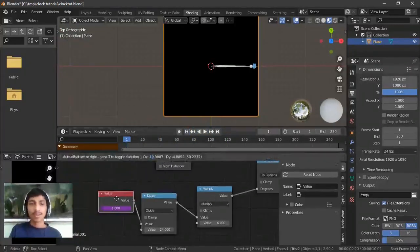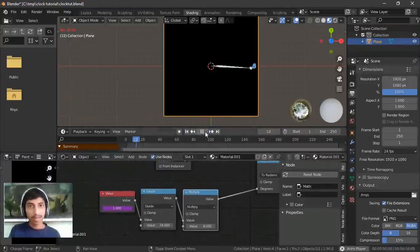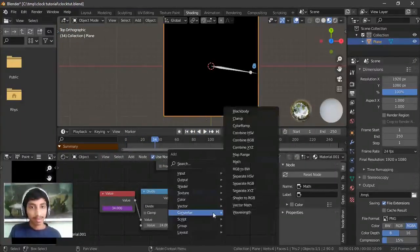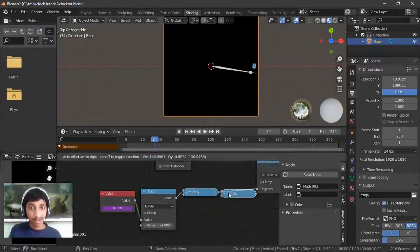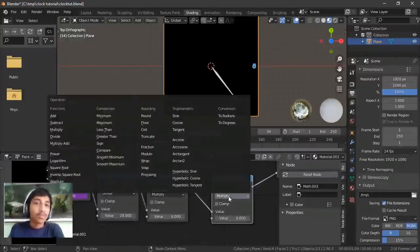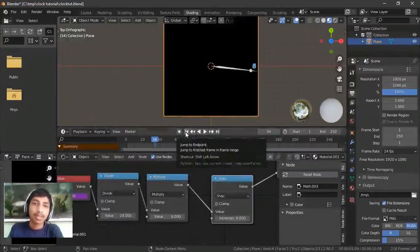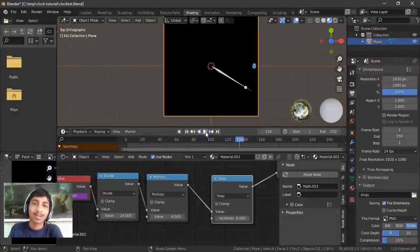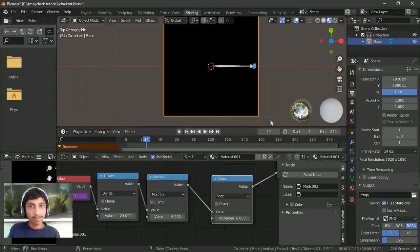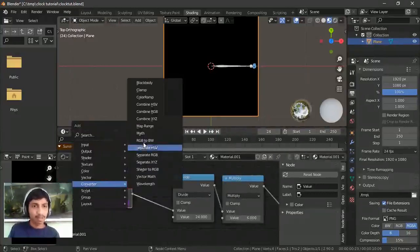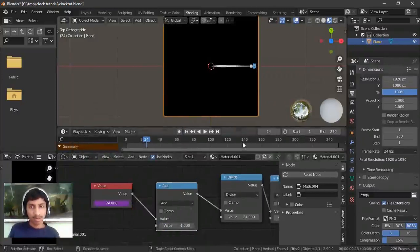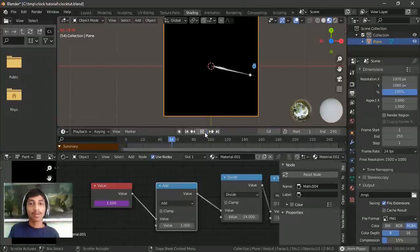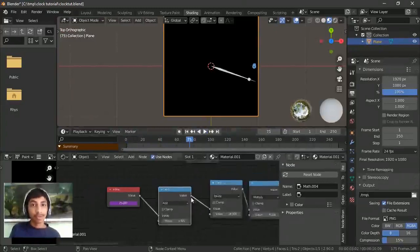Some clocks don't move smoothly — the second hand goes tick tick tick. To achieve that, duplicate the math node and add a Snap node. Check on the 24th frame — it moves — but it's offset by one frame, so just add 1 to fix it. Now every second it snaps to the next position. That's it for the tick-tock behavior.